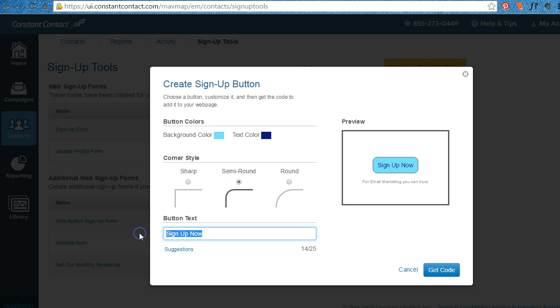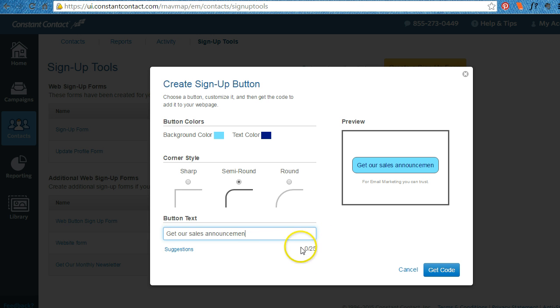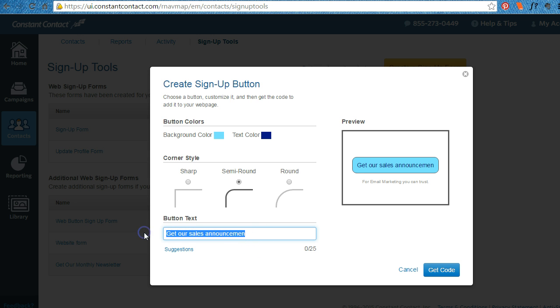Sign up now. Again, get our sales announcements. You only have 25 characters.